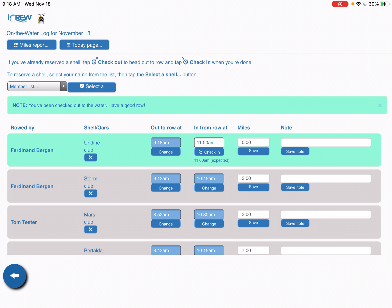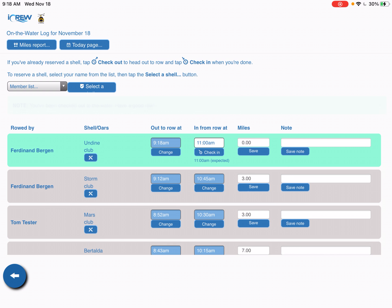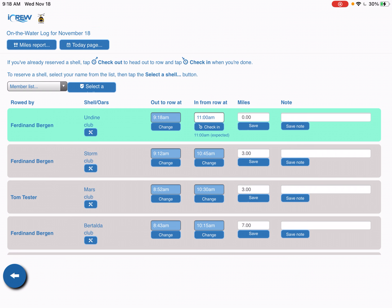When you make the reservation and you've launched your boat, your name turns into this aquamarine kind of seafoam green color and that shows everybody that walks into the boathouse that this boat is actually out on the water.